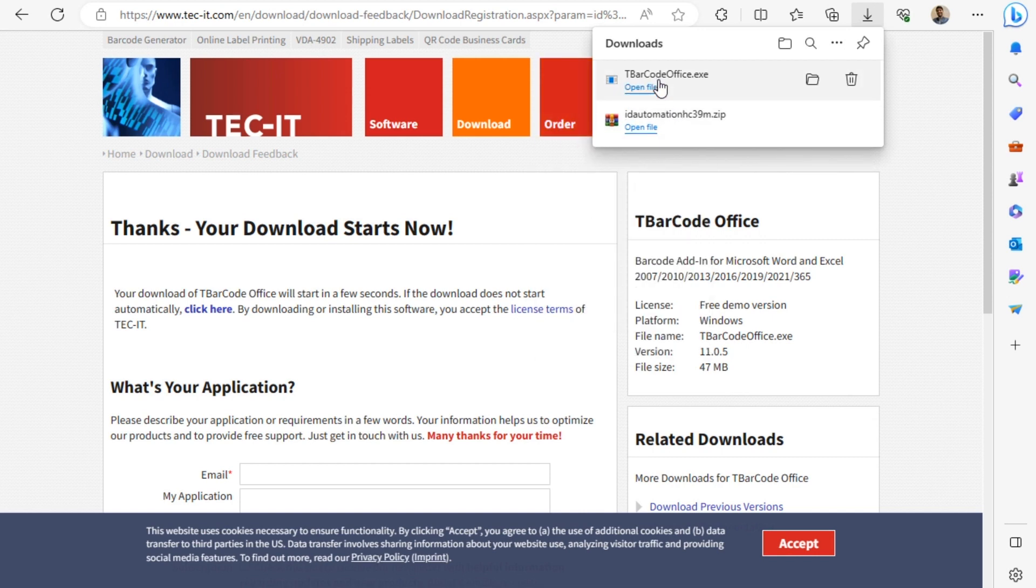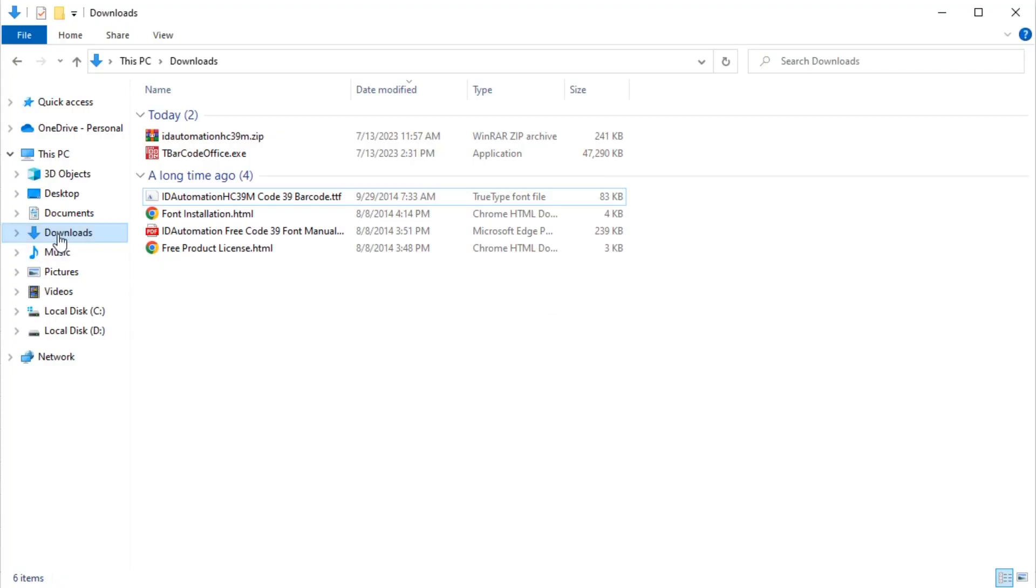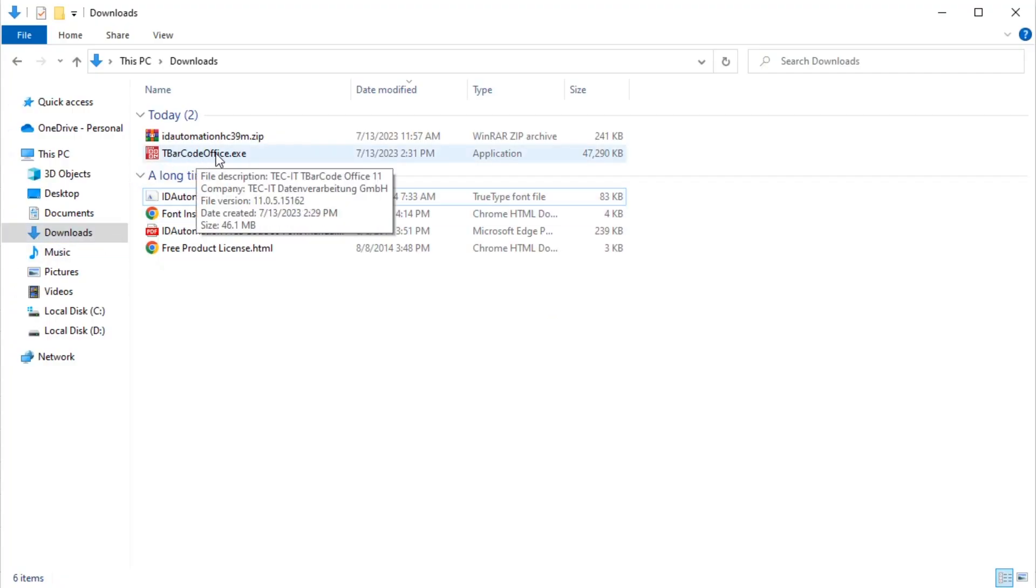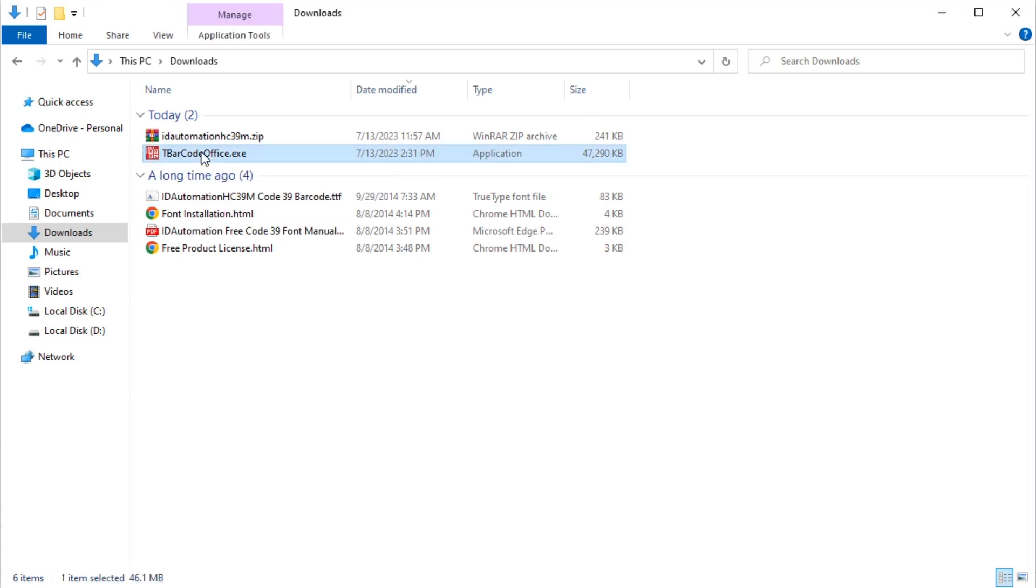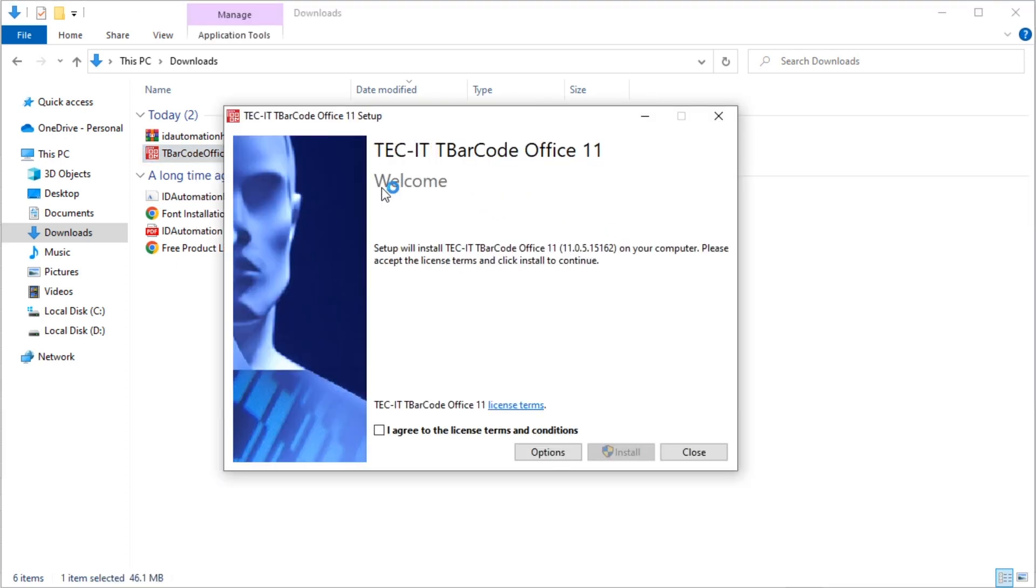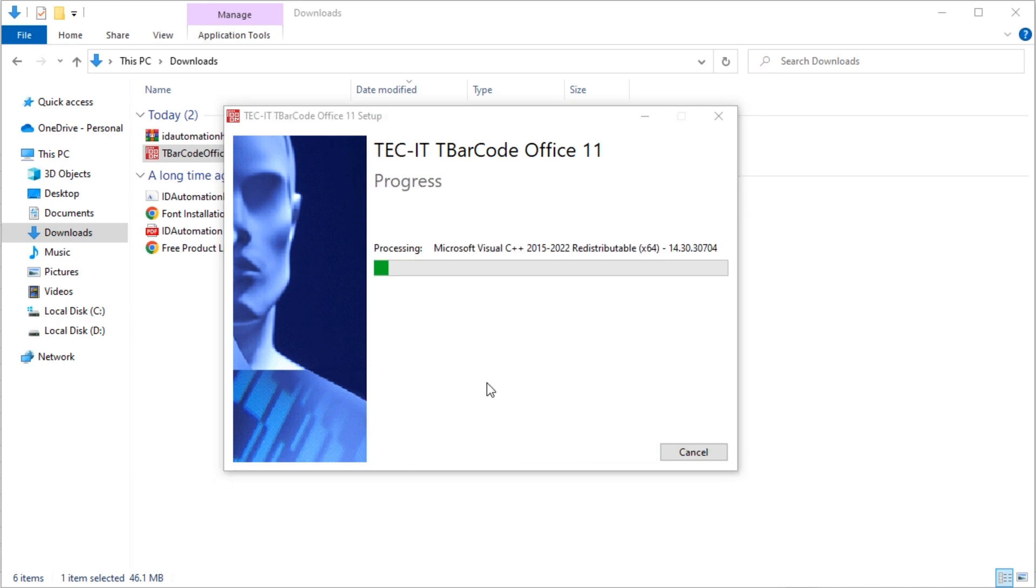Once the exe file has been downloaded, I'll head back to my Downloads folder. In the Downloads directory, we can see the tbarcodeoffice.exe file. Double-click on it. This brings up the installation wizard. I'll check this option and click on Install. The add-in will be installed automatically on your computer.